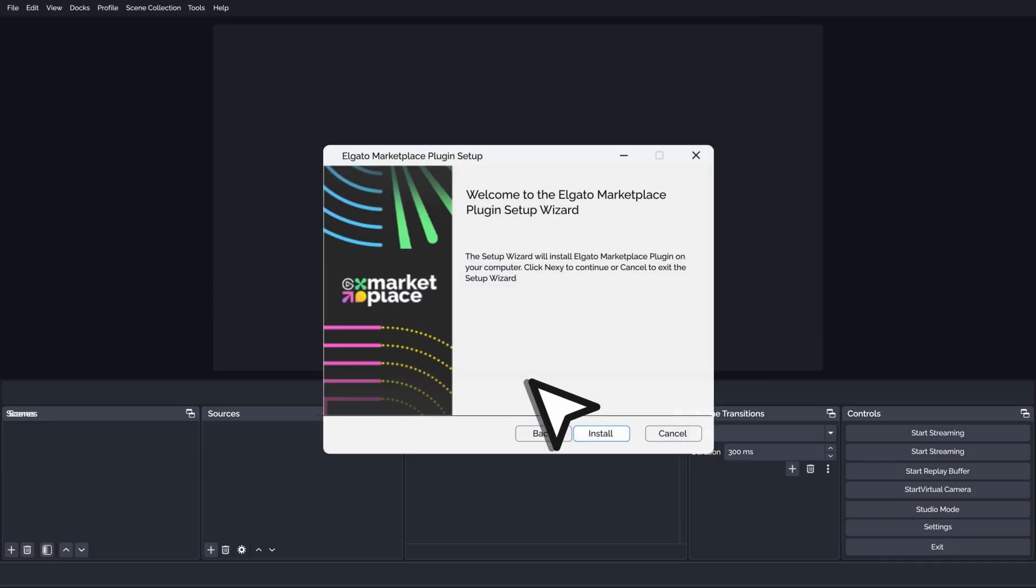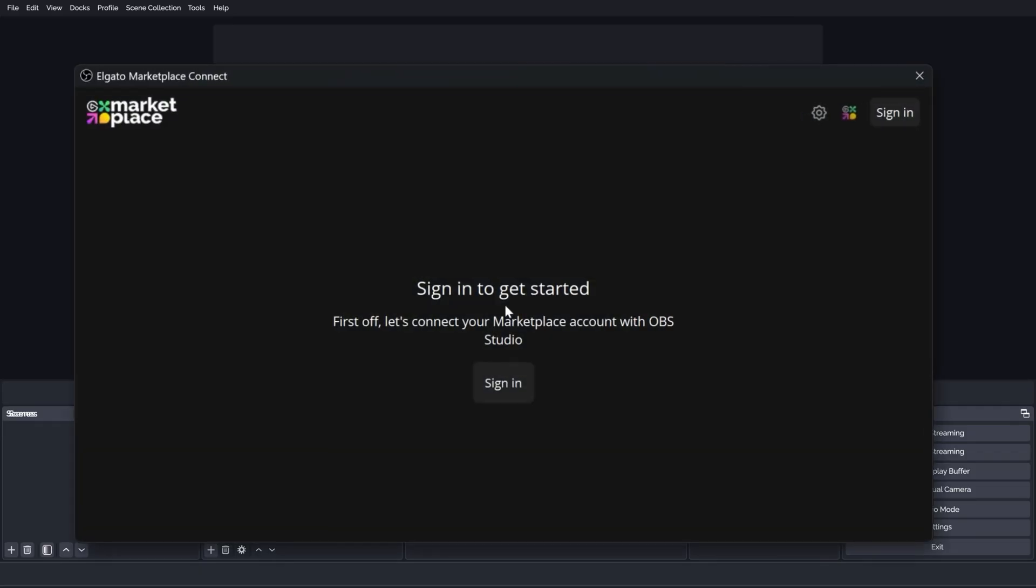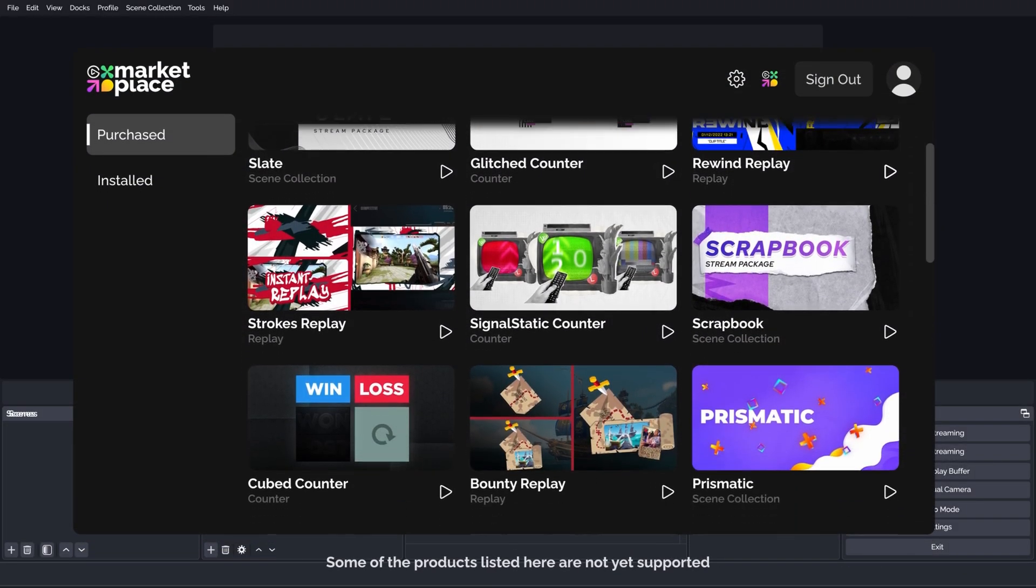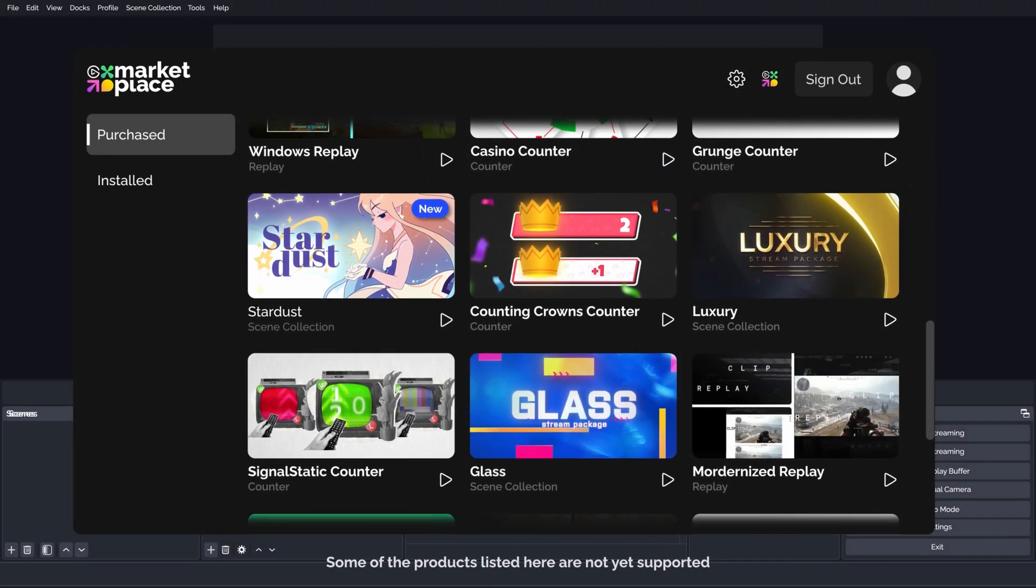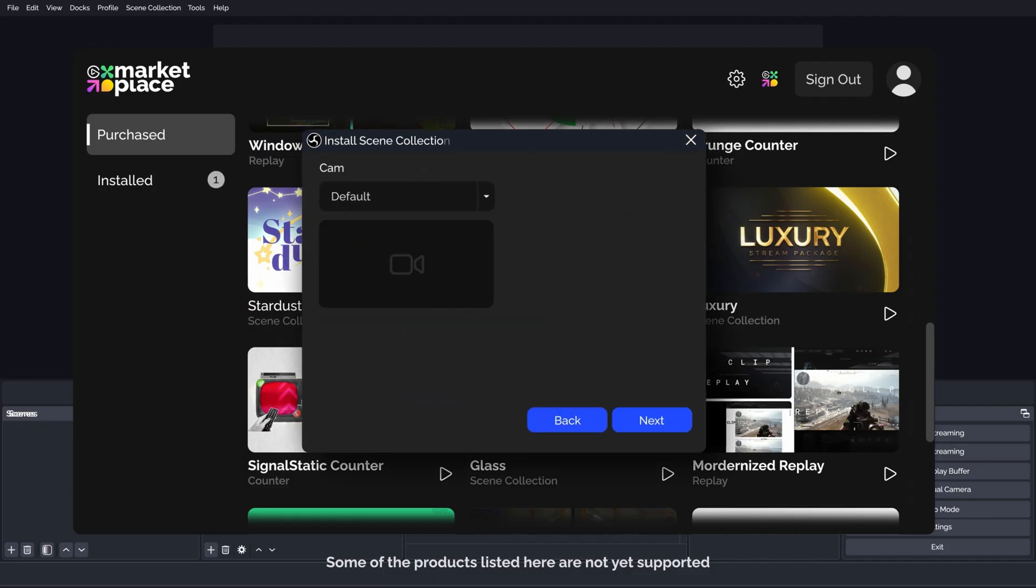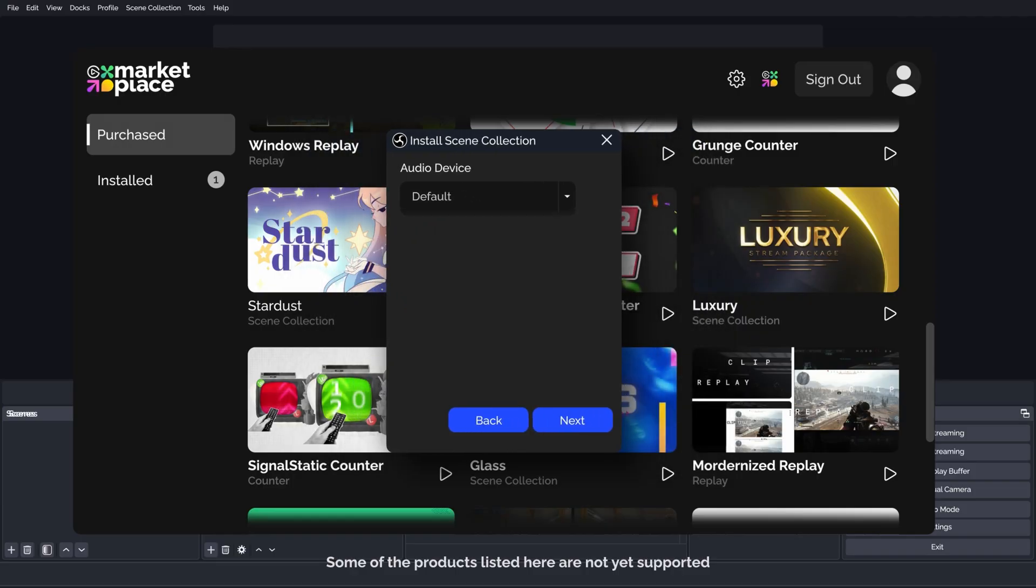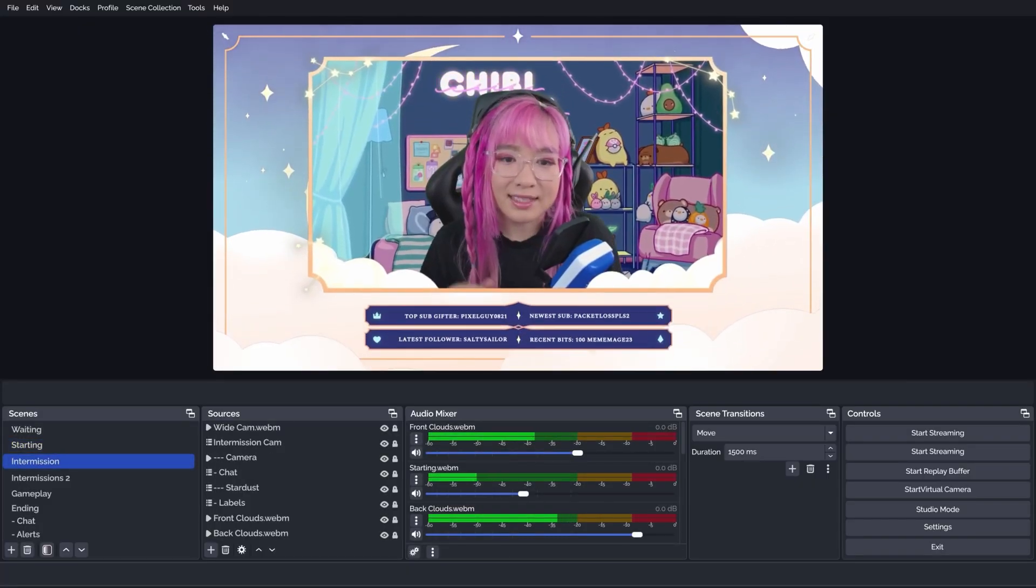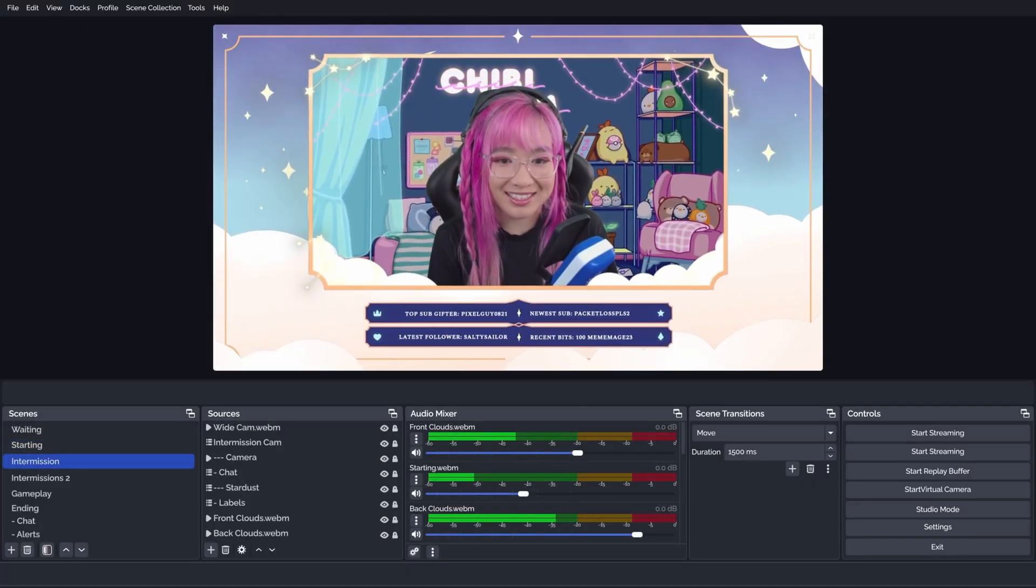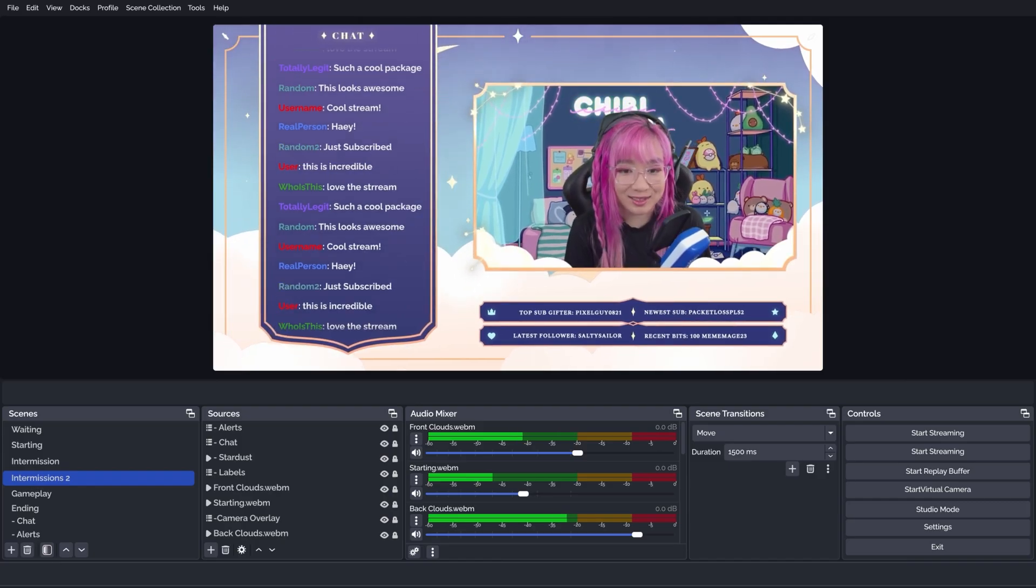And here's how it works. Once you've installed the plugin, log into your Elgato Marketplace account directly within OBS. Your entire library of digital assets is right there, ready to browse. Select a product, and our setup wizard will guide you through configuring your sources, like your camera and your microphone. When the setup is complete, your scene collection is ready to use. Everything is pre-installed and configured exactly as it was designed. You're good to go.